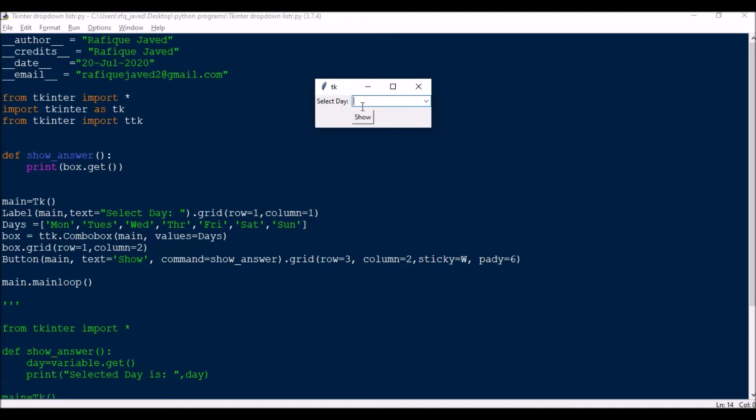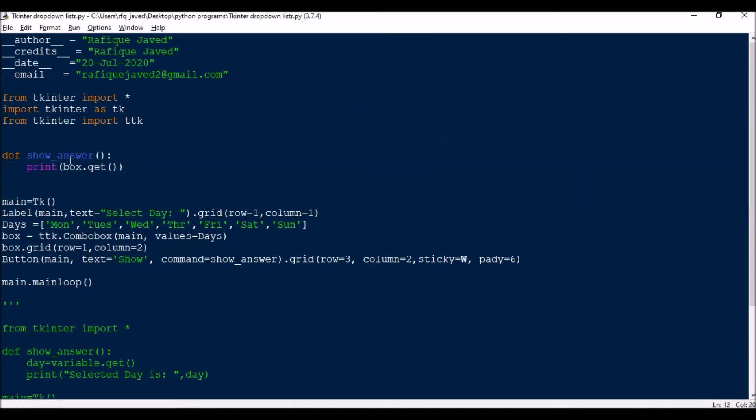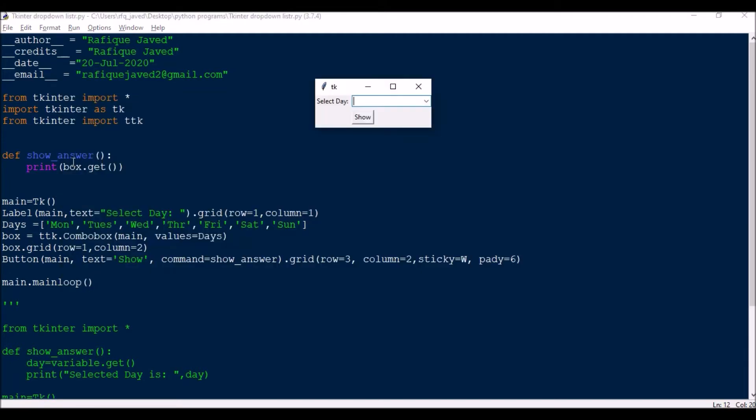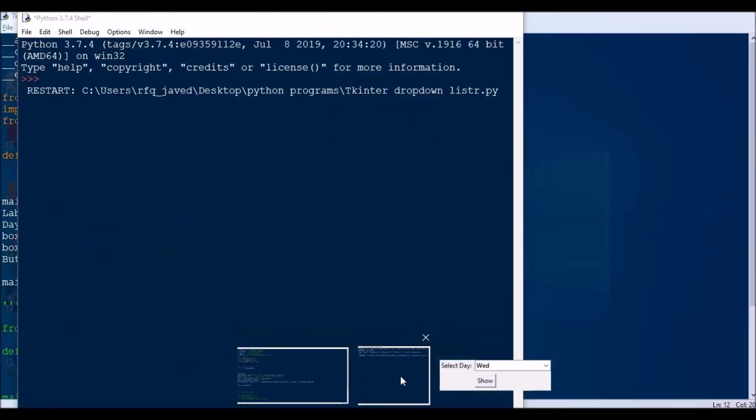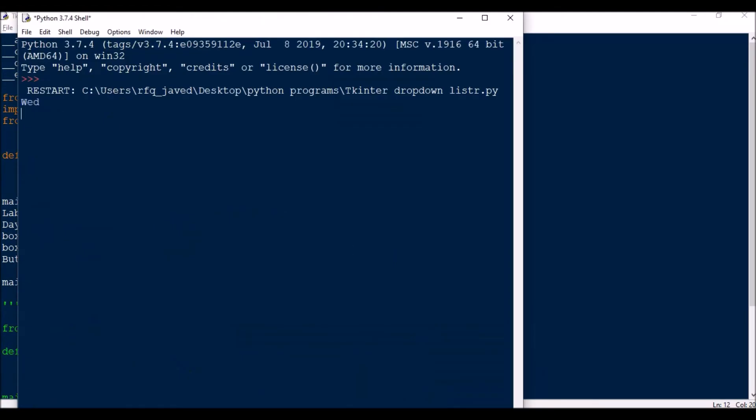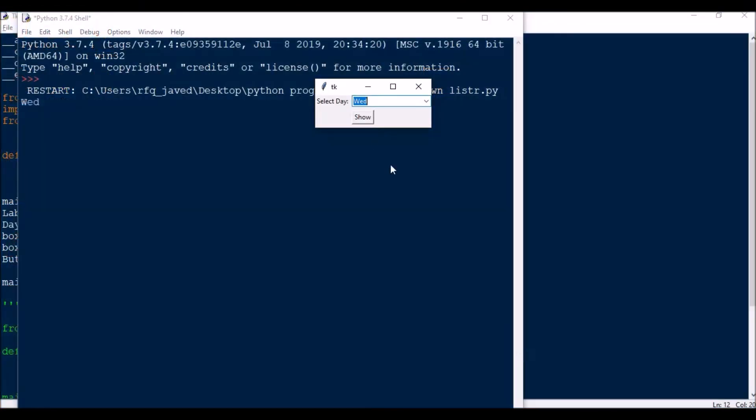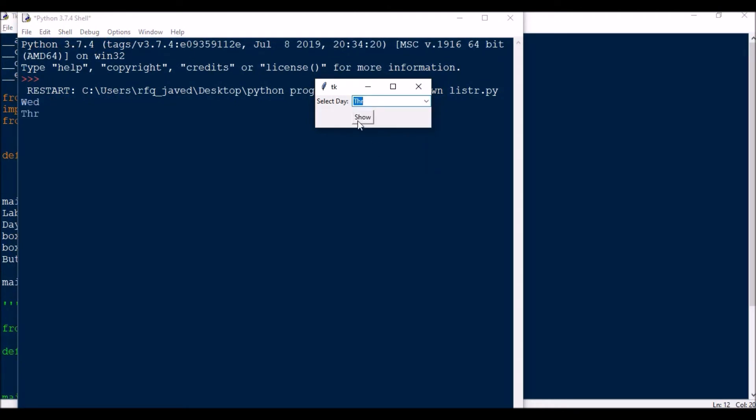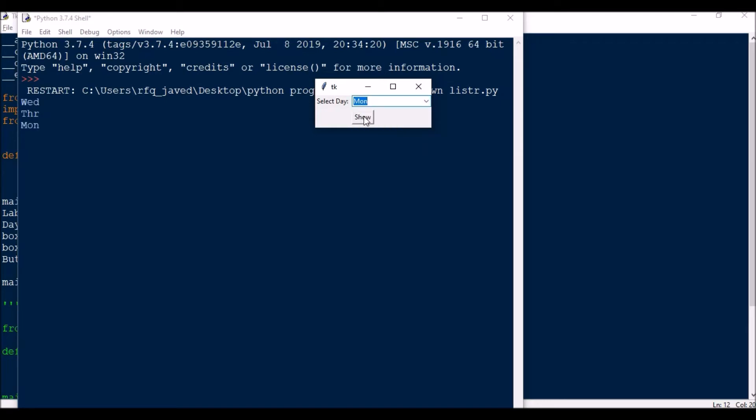Once I click this it will execute this function. Based on the selection, once I clicked it will print the required day. Say like I will be selecting Wednesday, it will show Wednesday here. If I select Thursday, Thursday. If I select Monday, Monday.